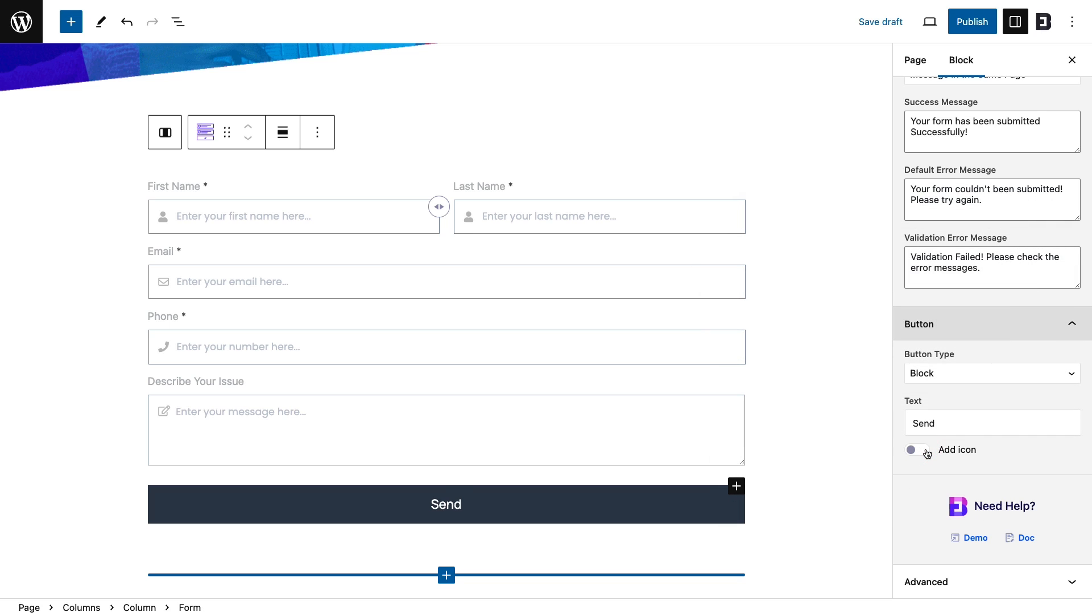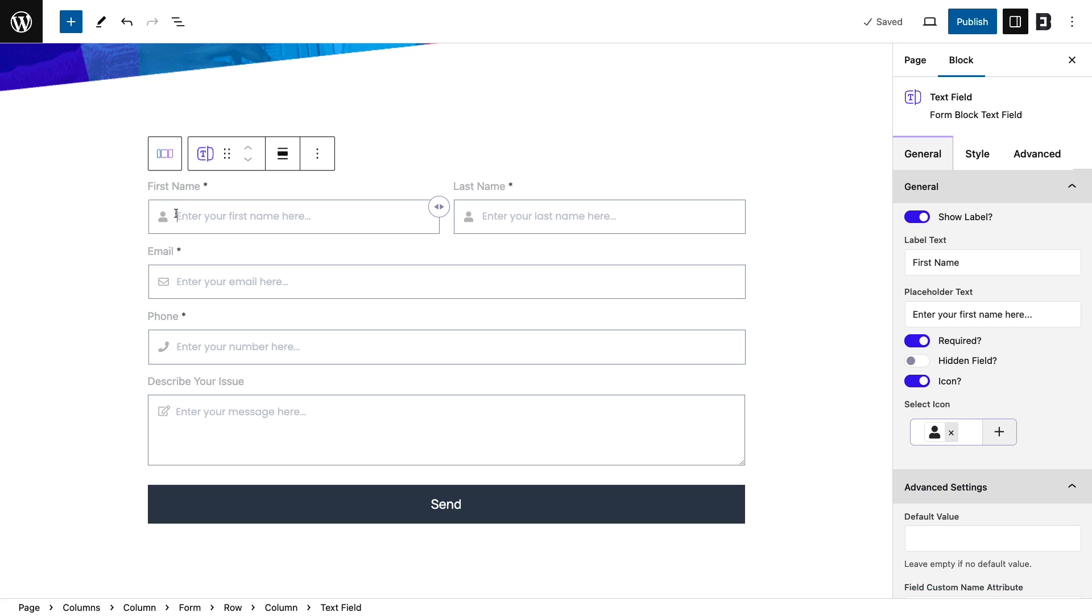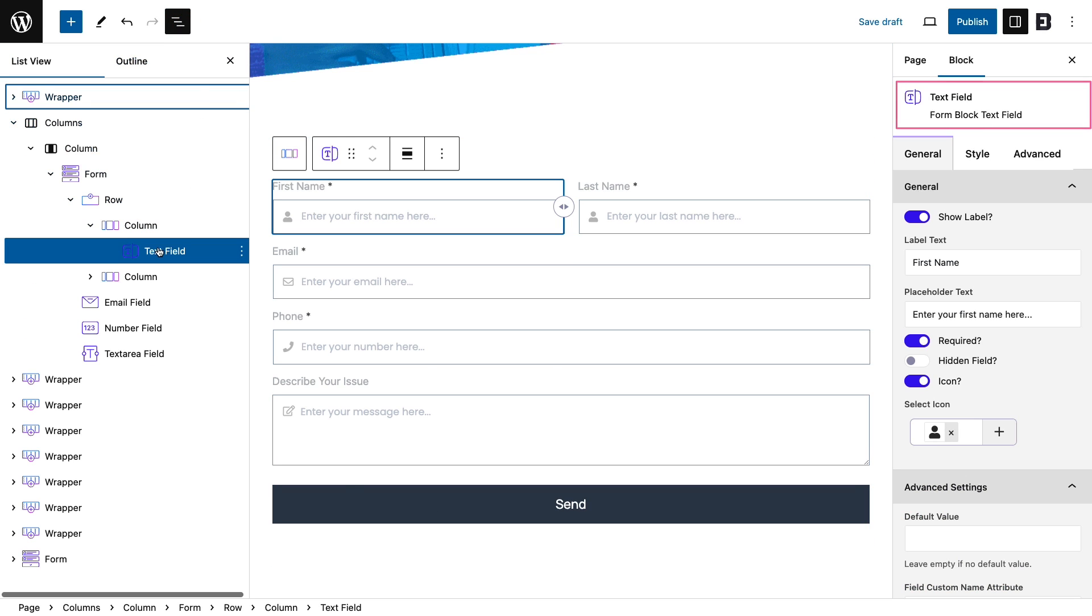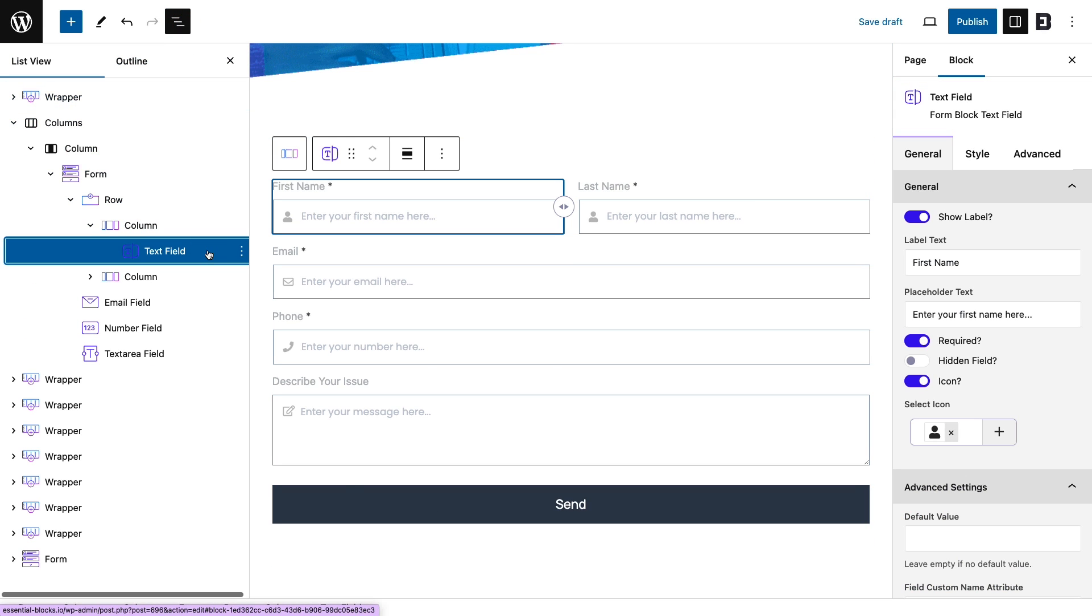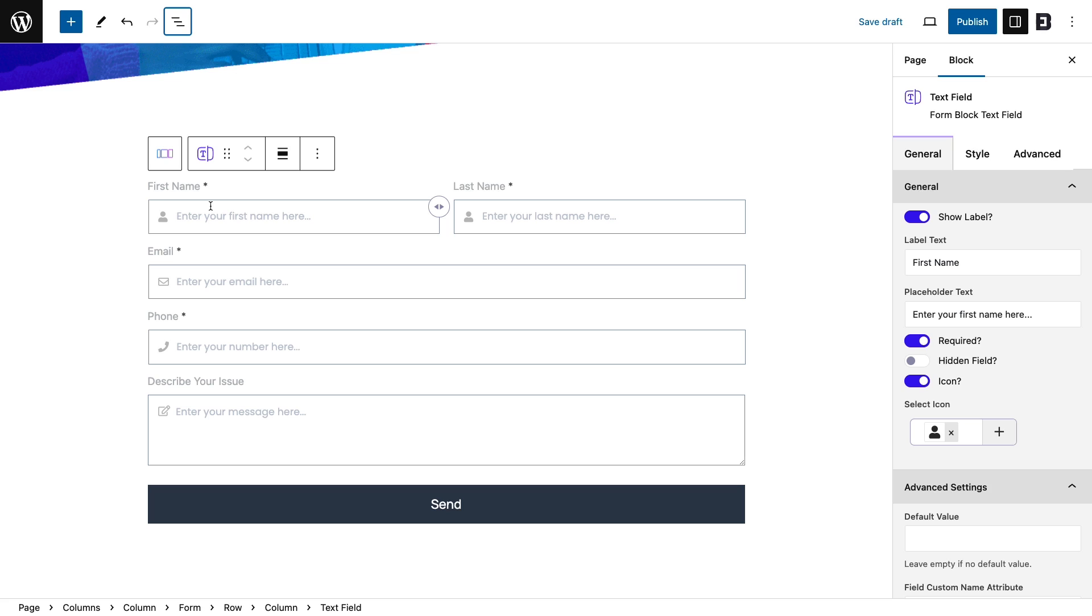When you start writing anything in the form, the text field block will appear on top right. Configure your label text, placeholder text, and many more under the general settings.